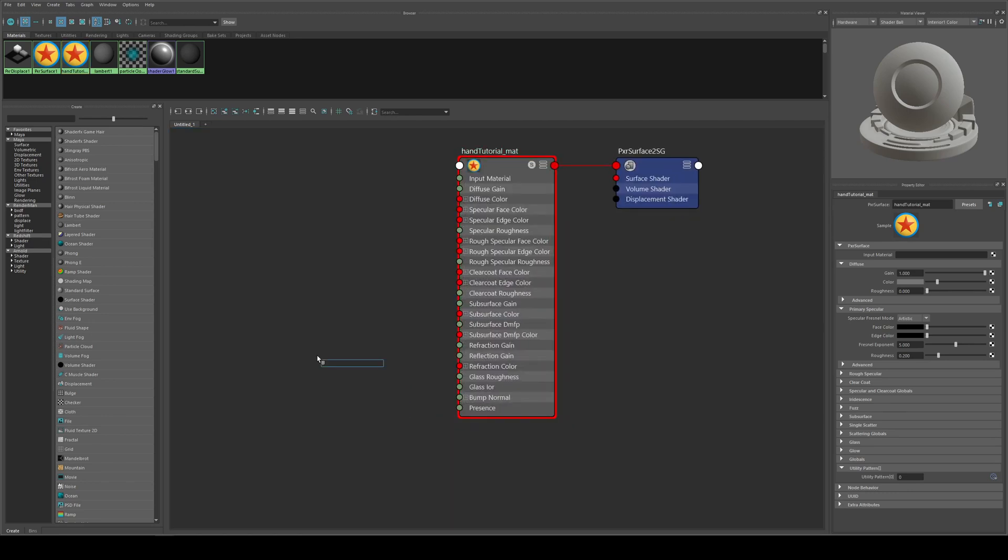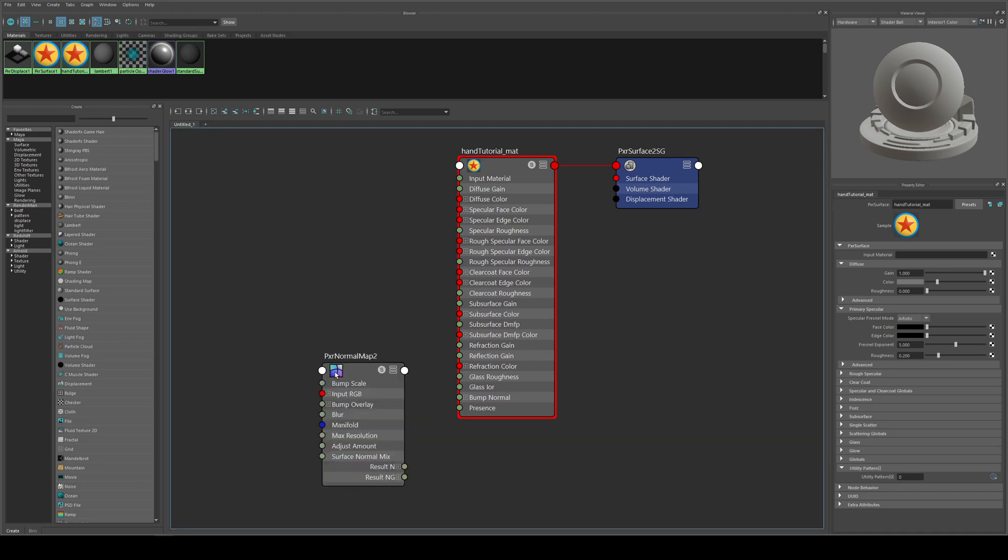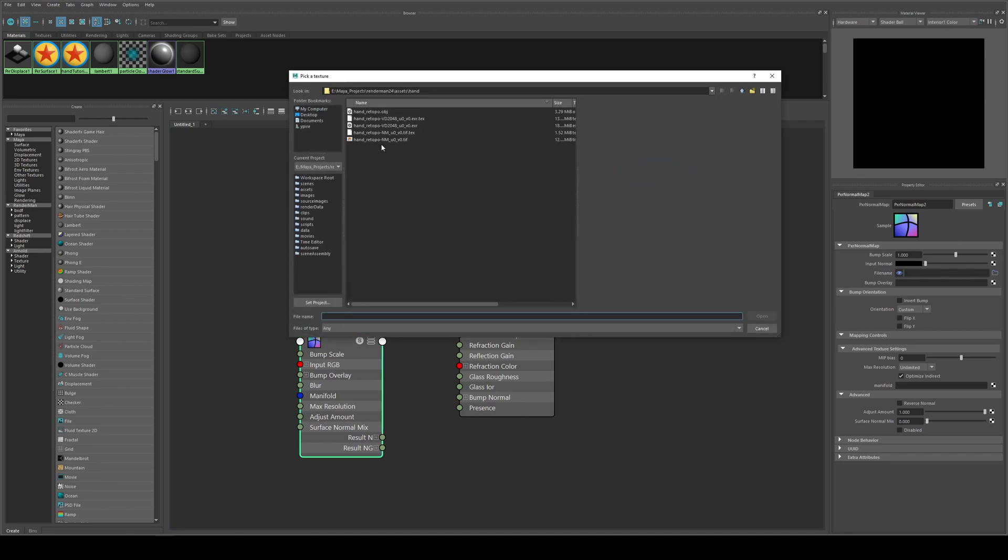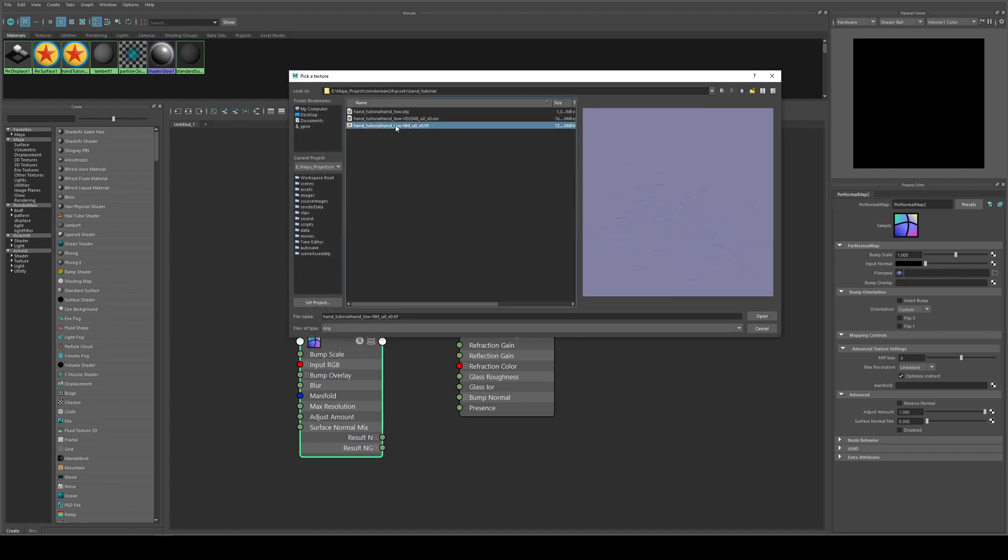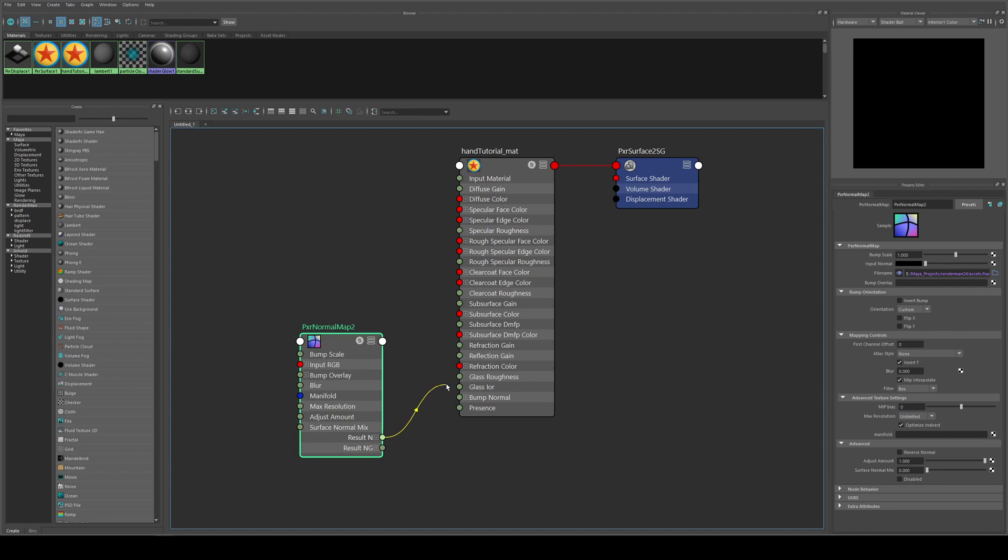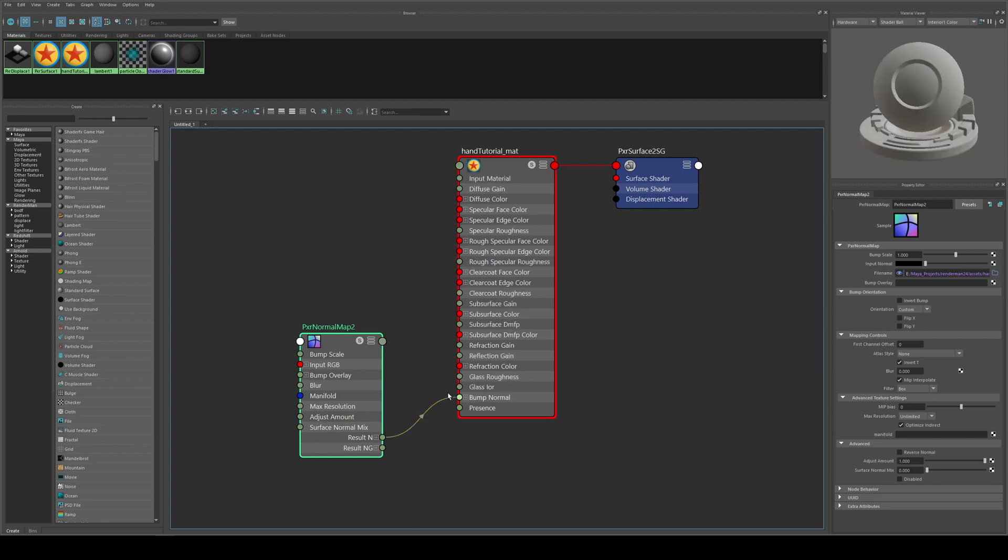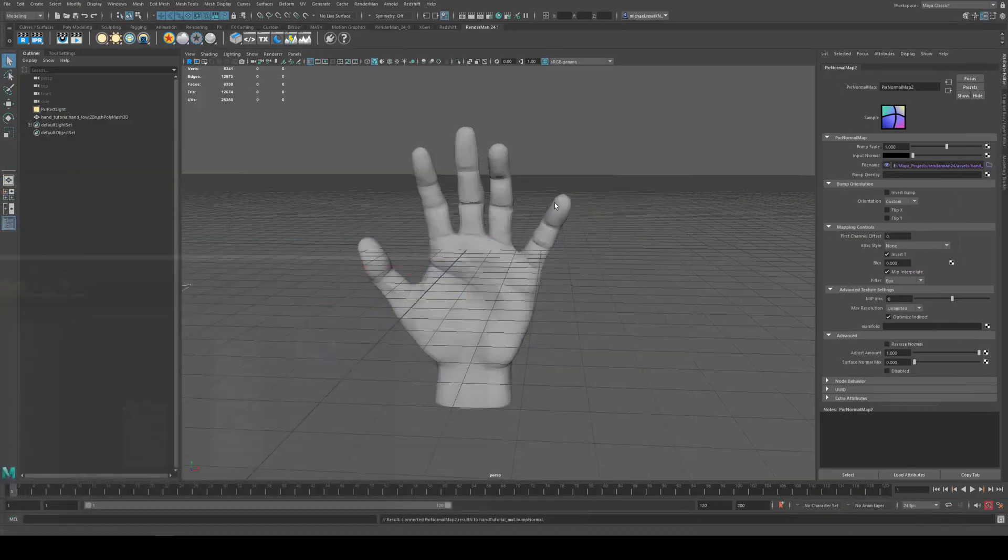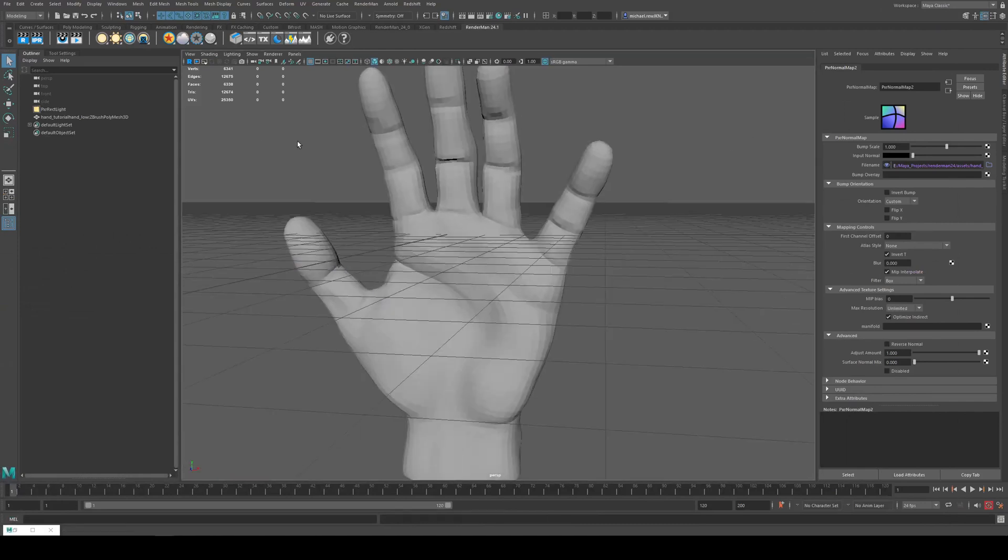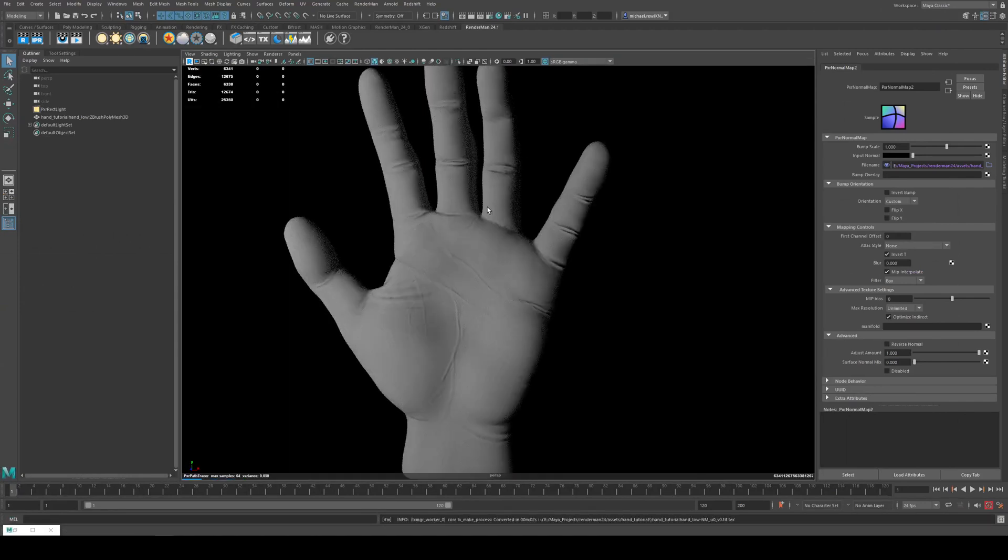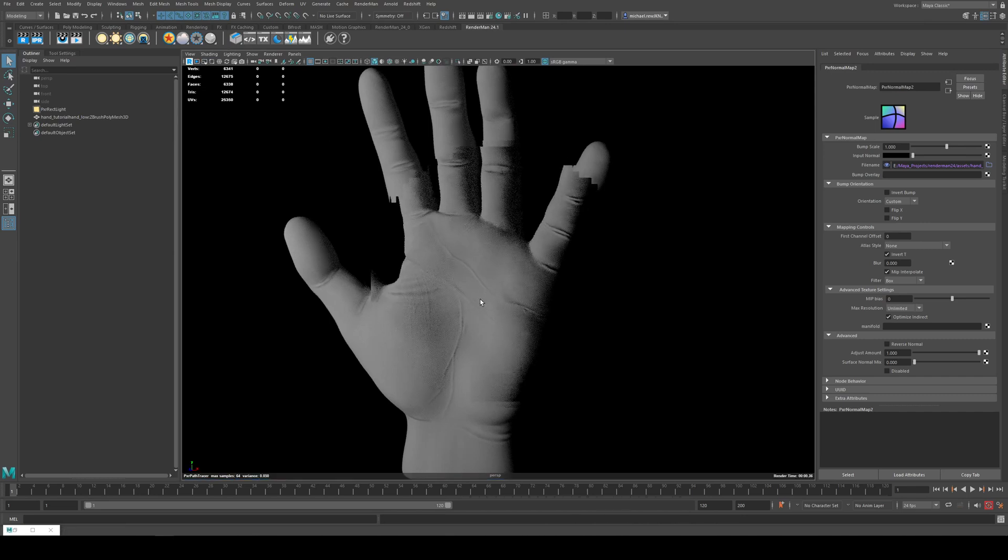Then we need to bring in our normal map. So we're going to type in PxrNormal. So Tab and then type in PxrNormal and it'll give you this node. We're going to go to Open and we're going to find the normal map here, and it is the one that's got NM and it should look purpley like this. We'll open that and we'll run the Result In by clicking and dragging it into the Bump Normal input. So that's your normal map, and if you render this now it'll take a second to convert and you'll see you've got your normal map there, but it does look a little bit weird.